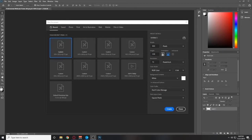First we want to set our work area. I set mine to 800 by 448, which is a little bit wider than a 16 by 9 ratio, which would be like a regular 1080p.